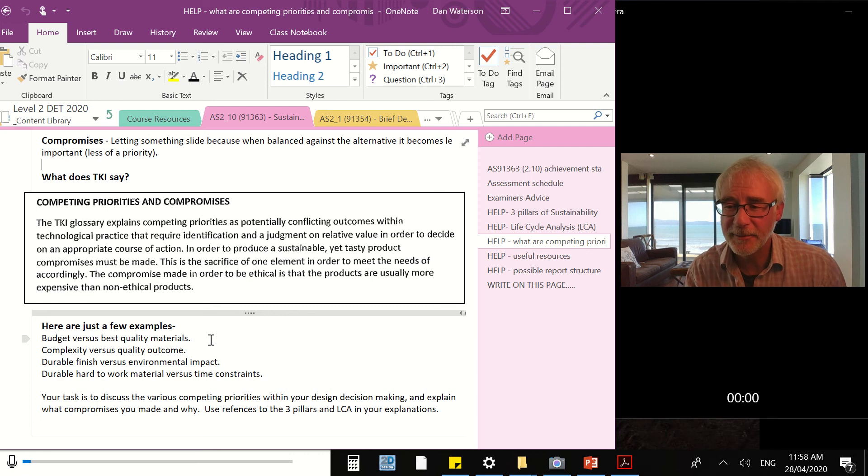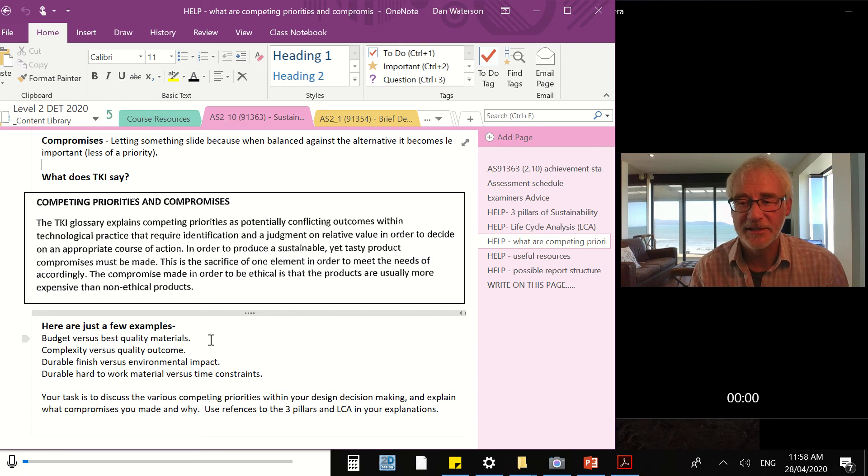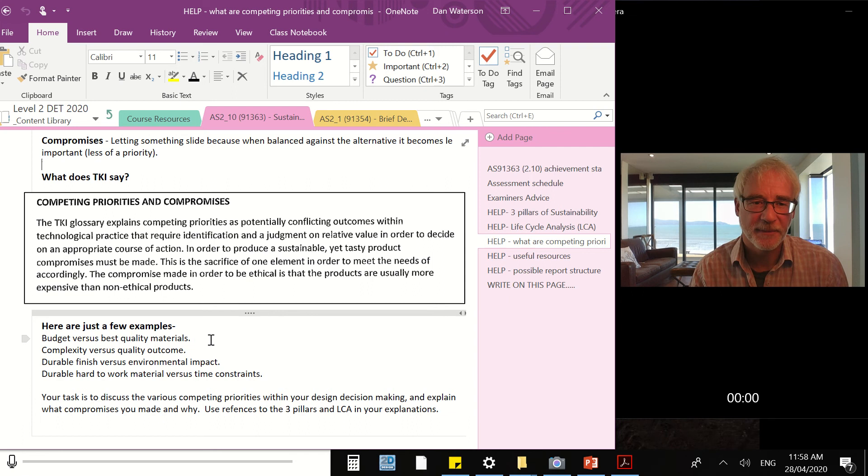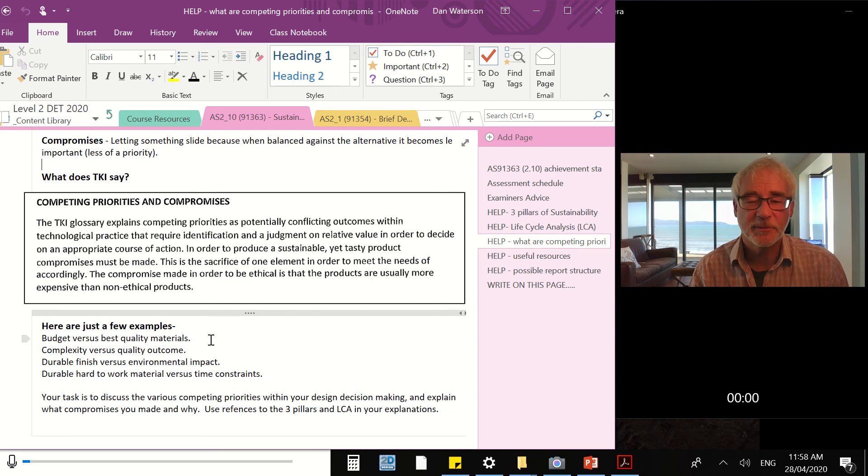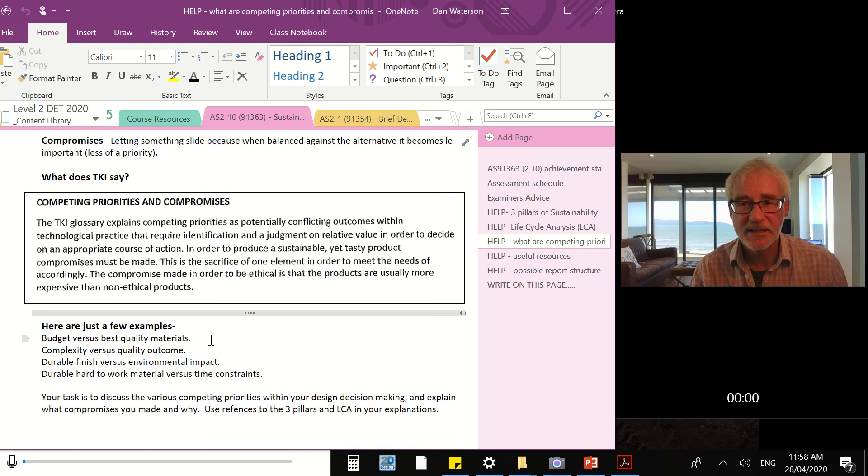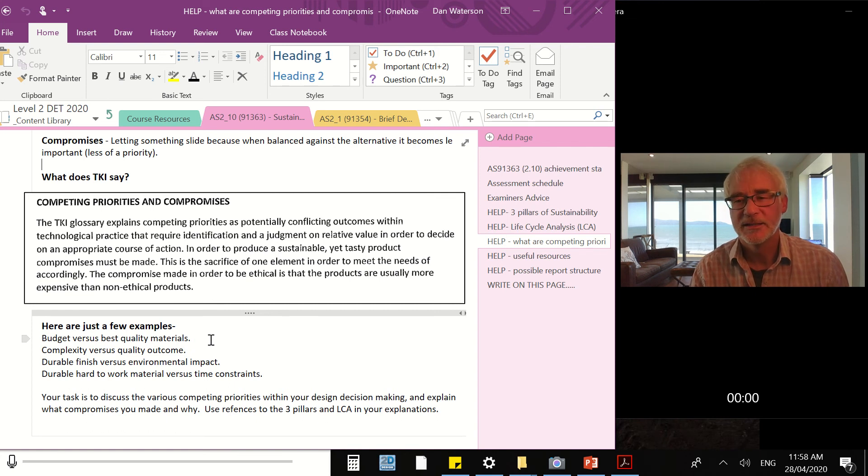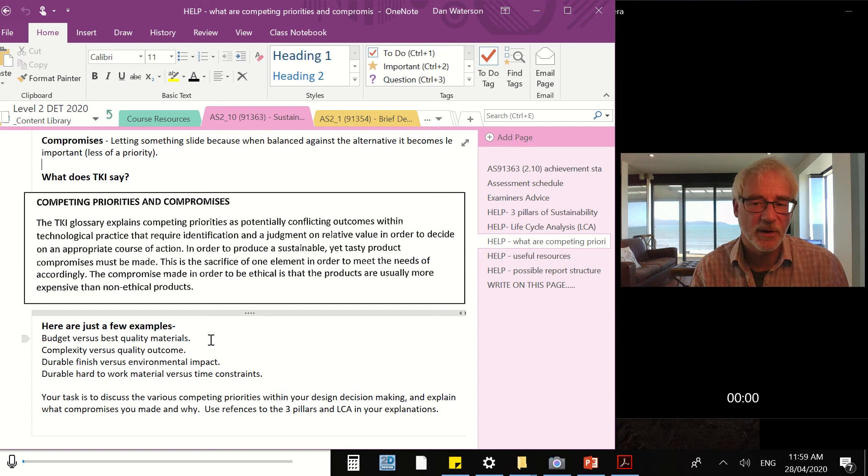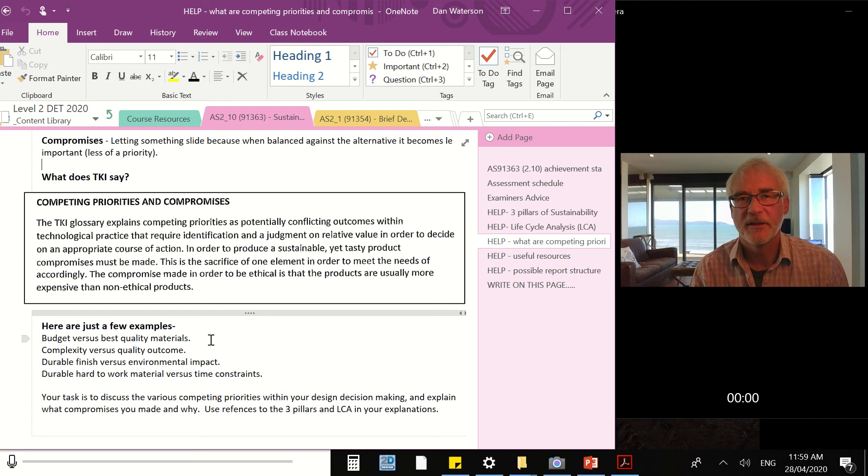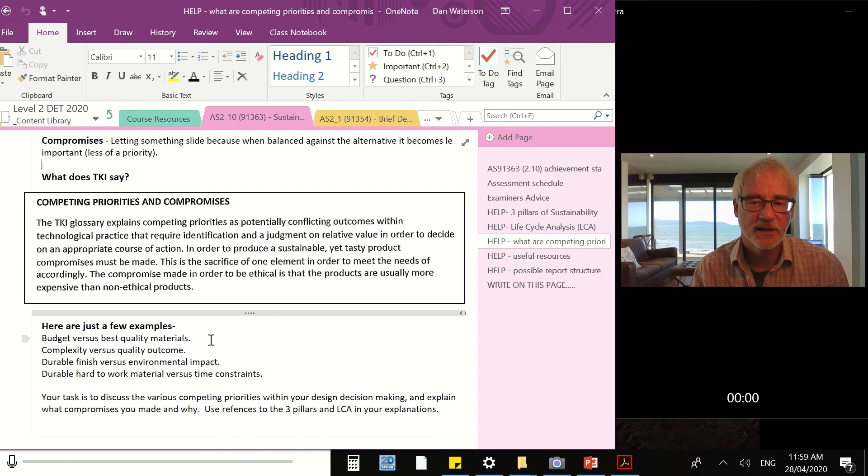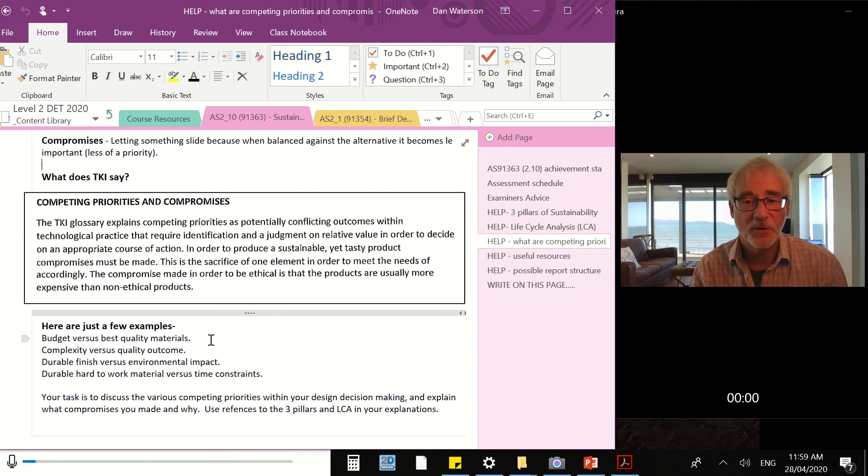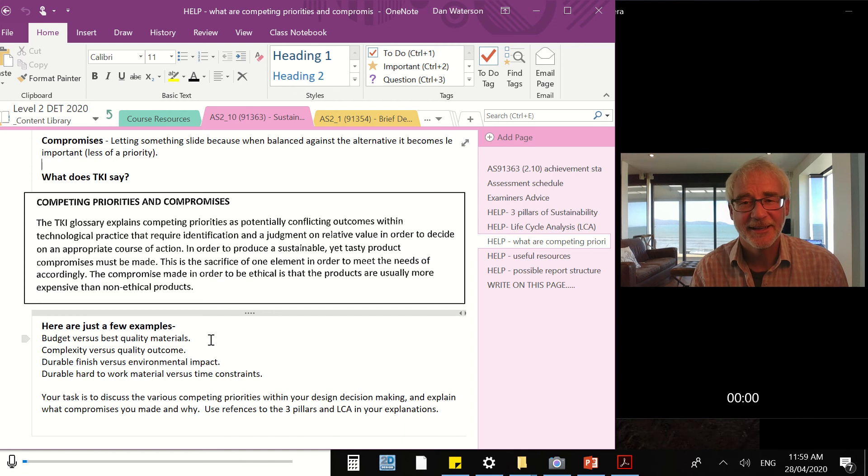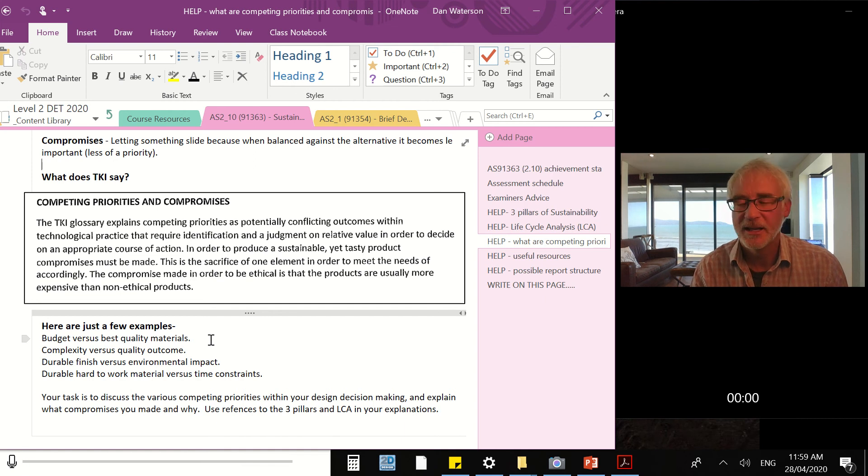Another example: durability versus the environmental impact. One basic example - really durable material: plastic. Environmental impact of plastic is huge. Did you have any decisions like that where you chose a material that has an impact on the environment and you had to make the decision, the compromise to ignore the environmental impact and use the suitable material? Another example: quila.